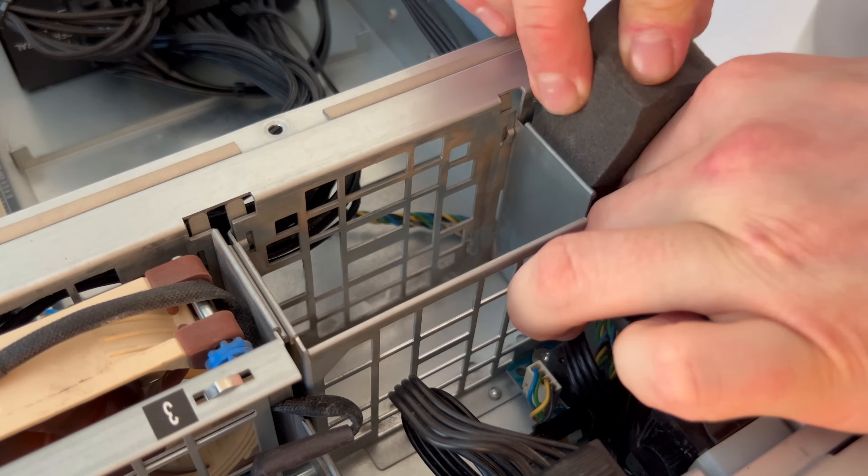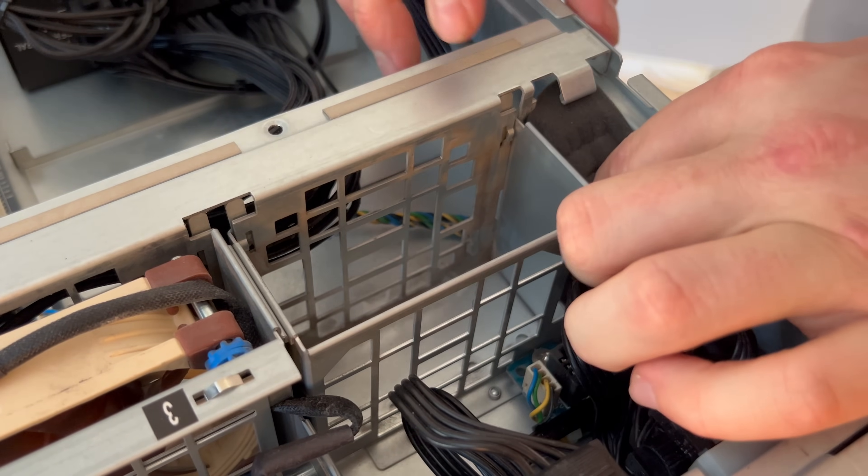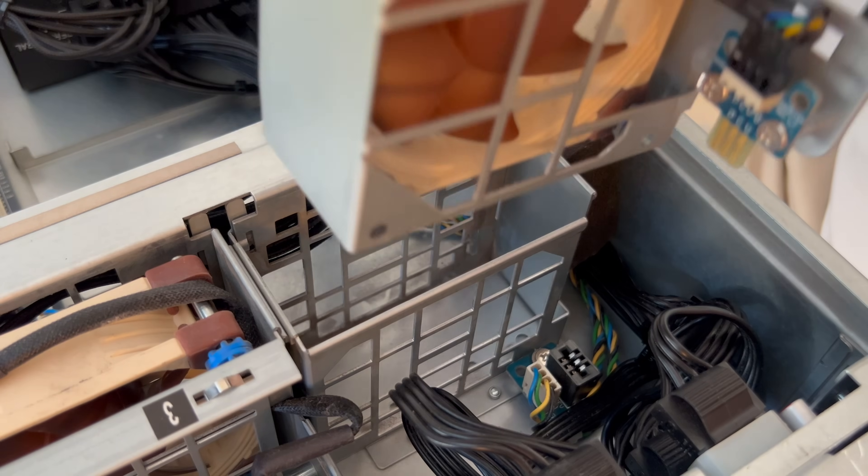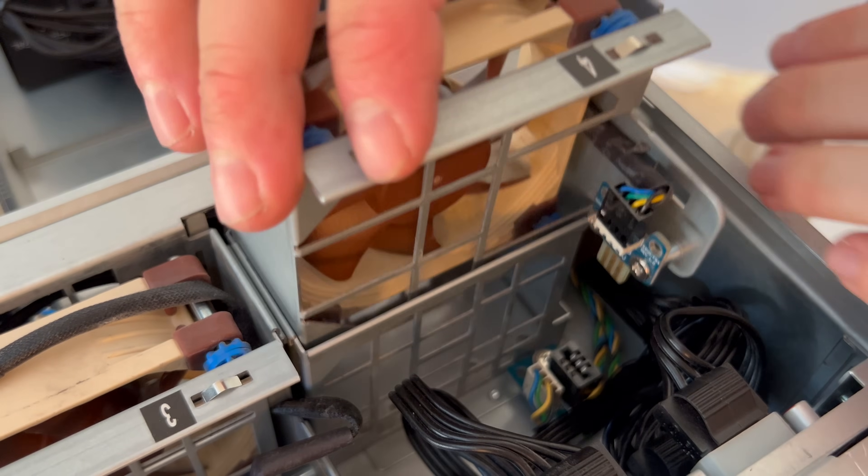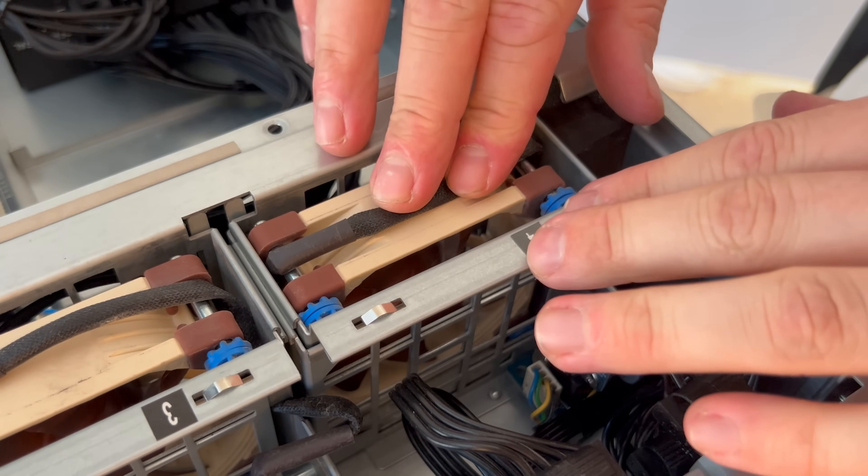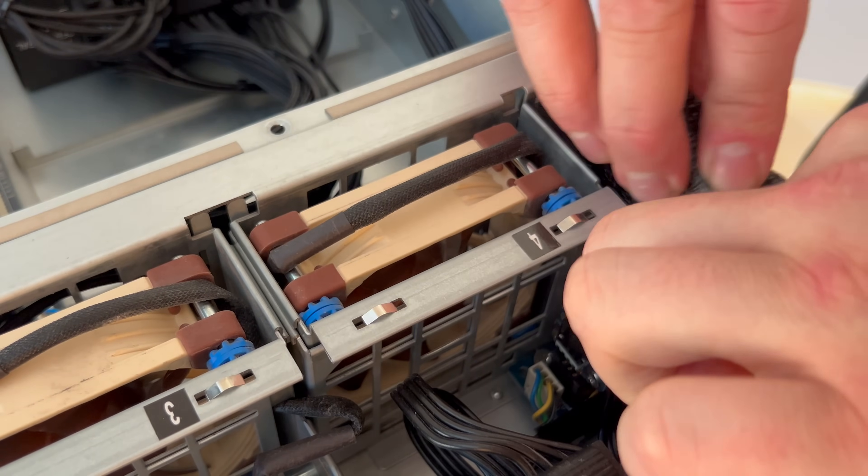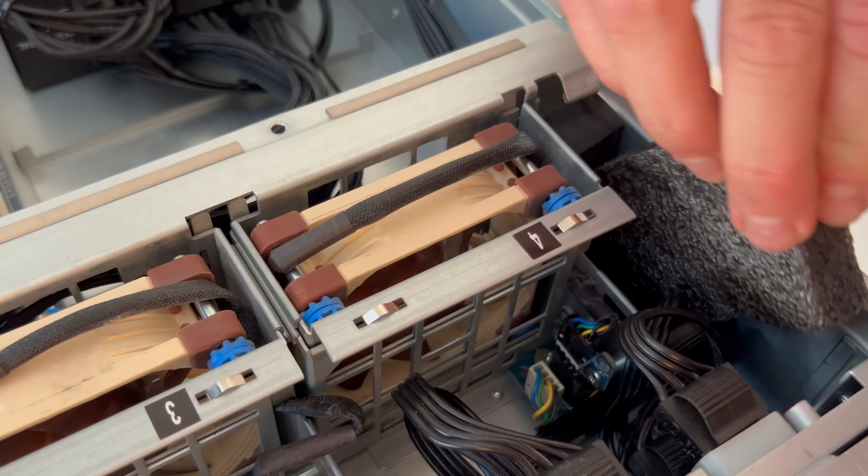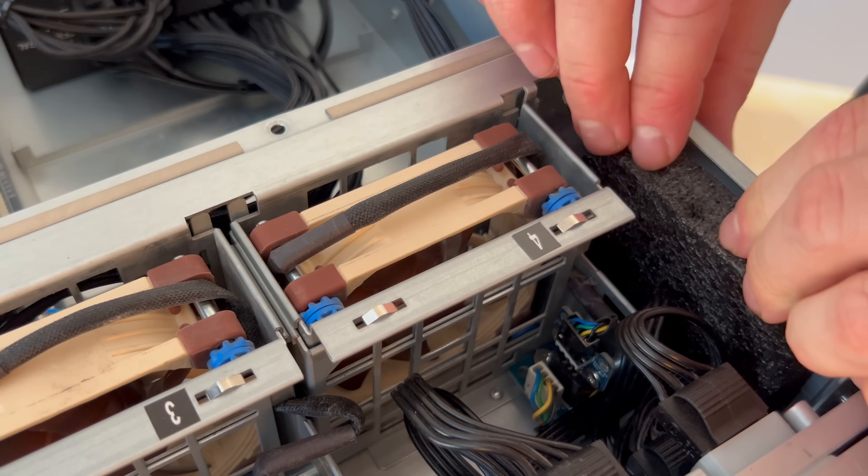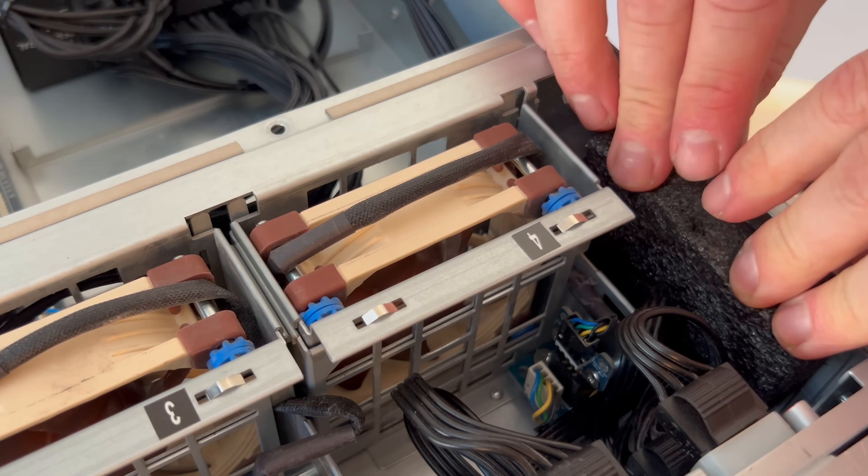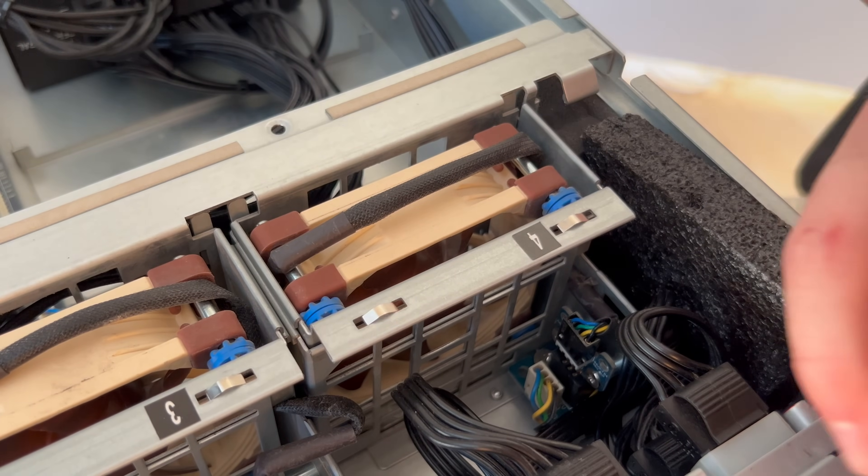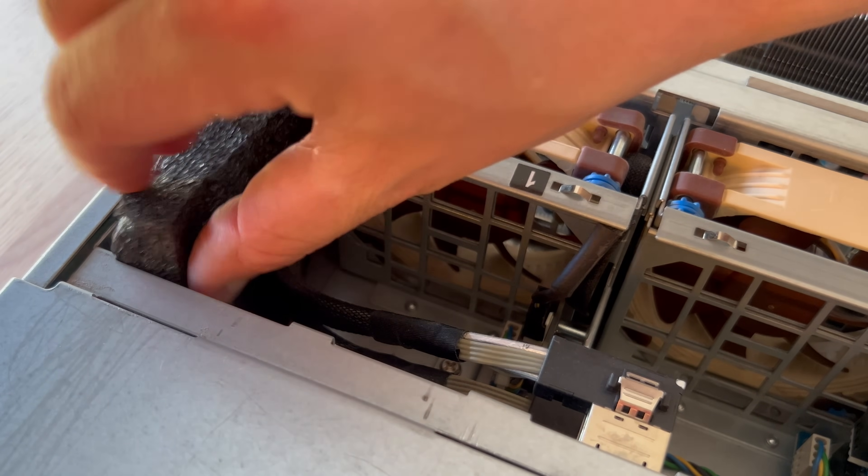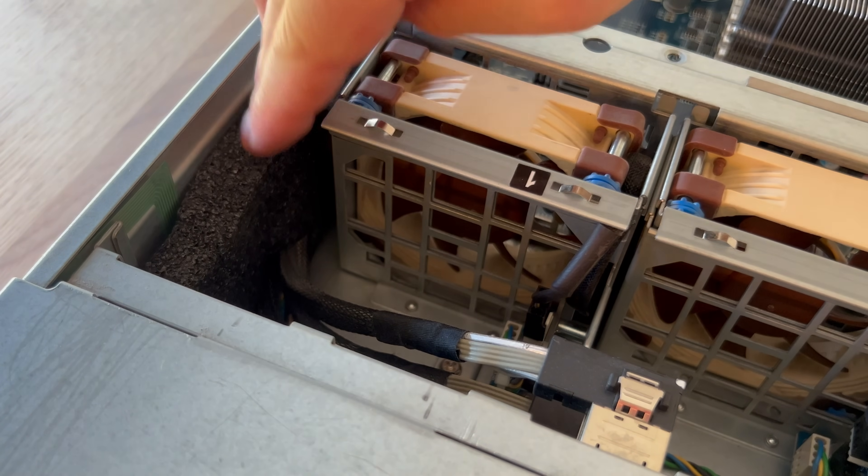I'll also be installing these air baffles back in. It's another one of those upgrades that probably won't make any real world difference. But in theory, restricting airflow to desired areas will make the cooling system need to work less hard to perform the same amount of work, which is exactly what I'm trying to aim for.